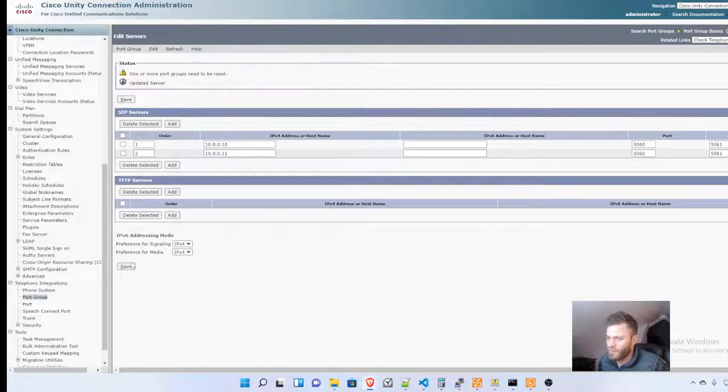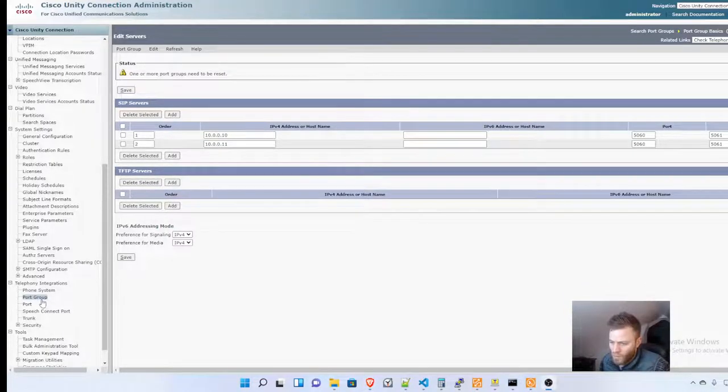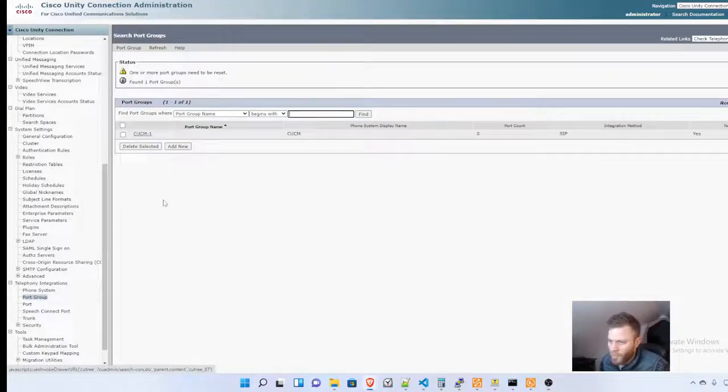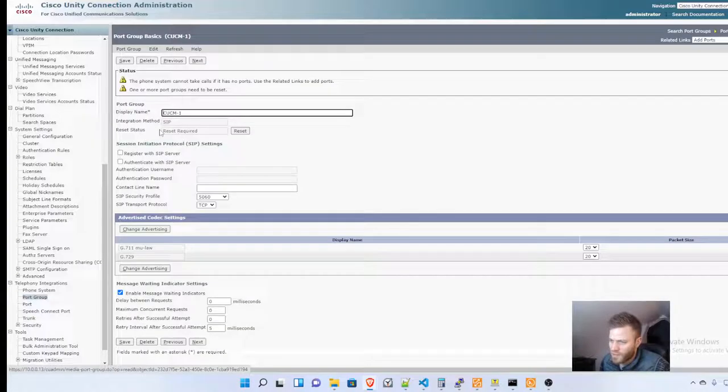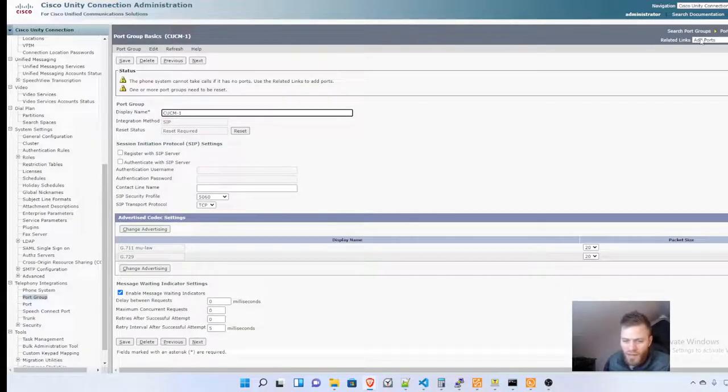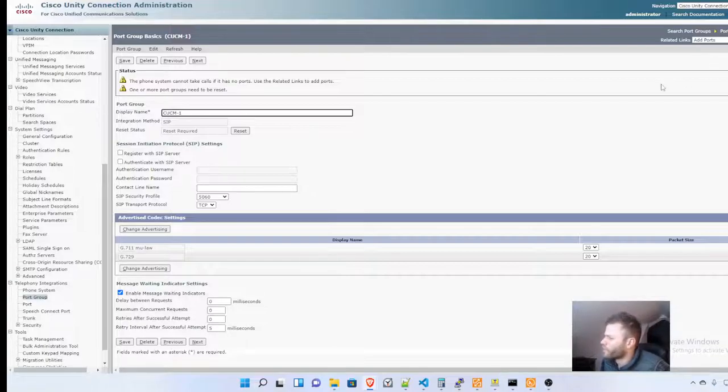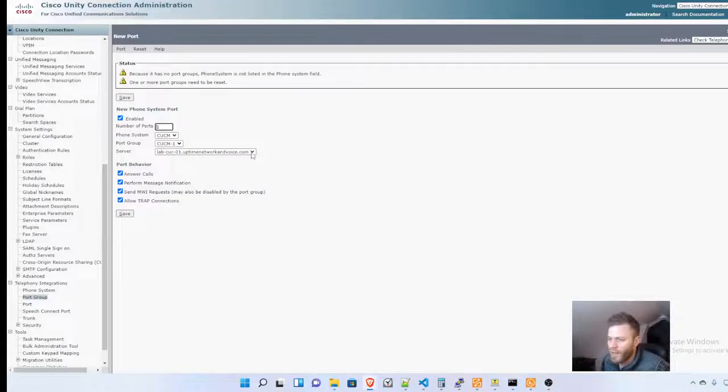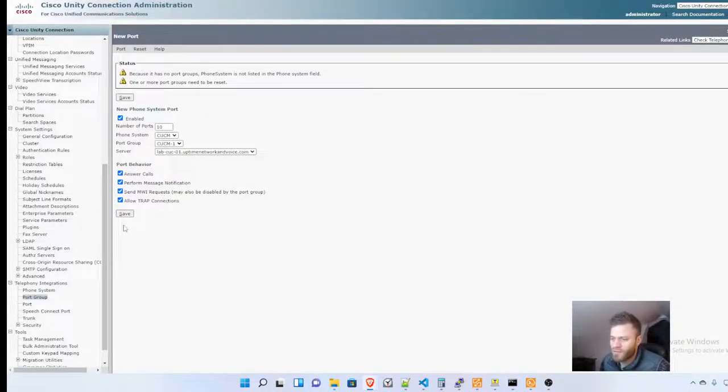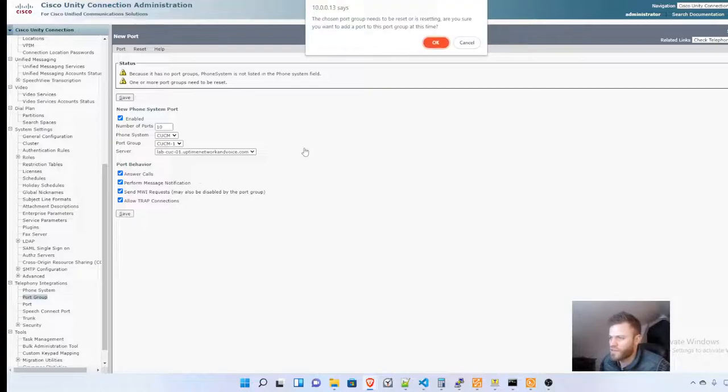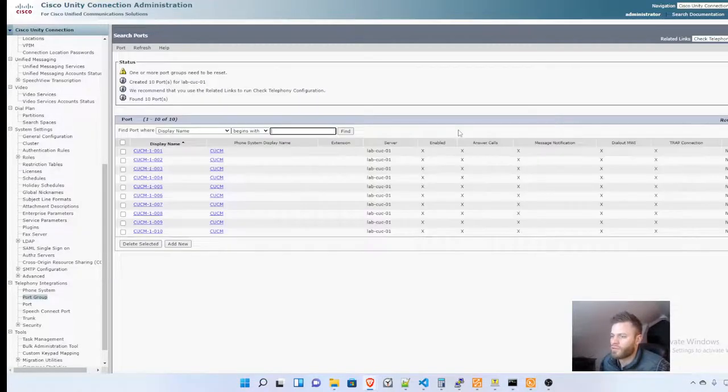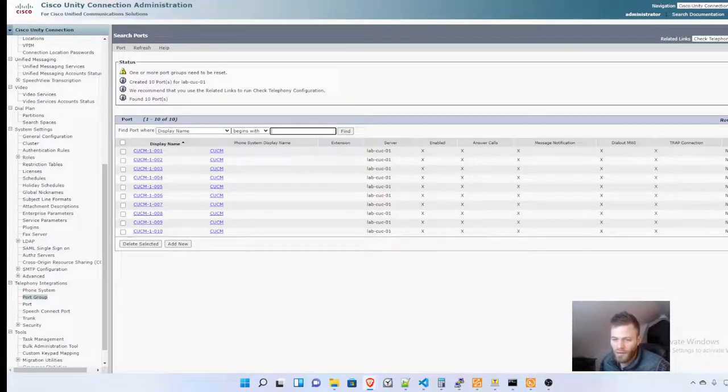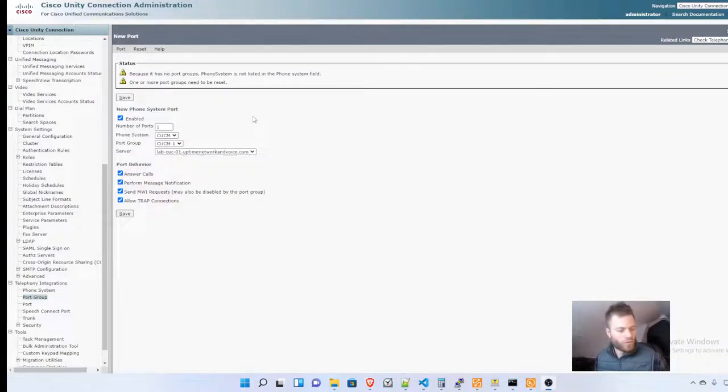I'm going to go back to Port Group, select the one we created, and up here on the top right, there is Add Ports under Related Links. I'm going to click that, and I'm going to choose 10 ports and click Save. There we go. That should be it. We should now have connections.